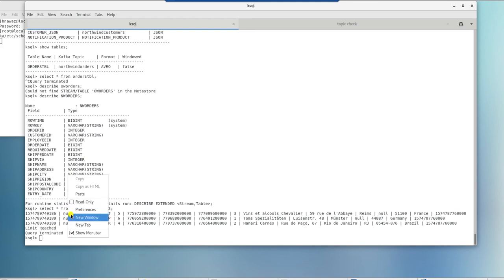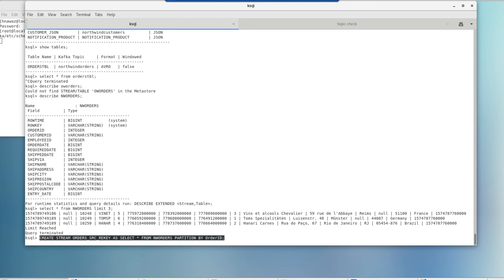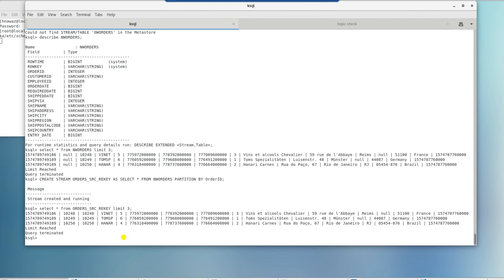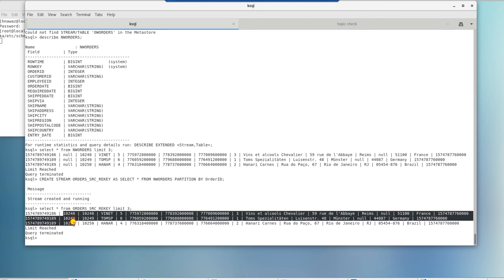The workaround is to rekey the topic and then use it as a source. First, we are going to create a stream and partition it by an ID. In this case, it's the order ID column. Check to make sure that the row key column is populated. And if we query it, it is indeed populated with order ID.